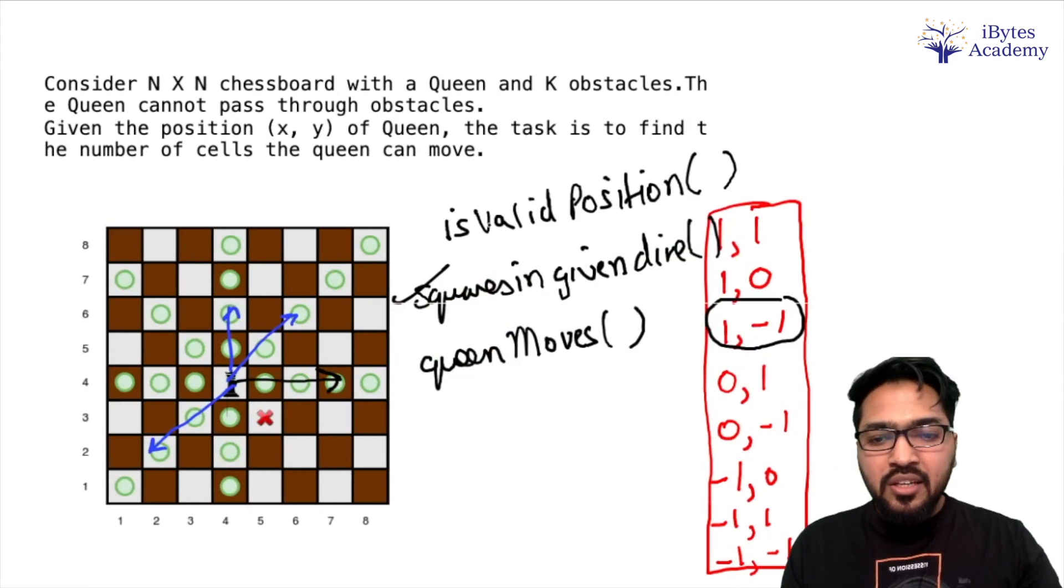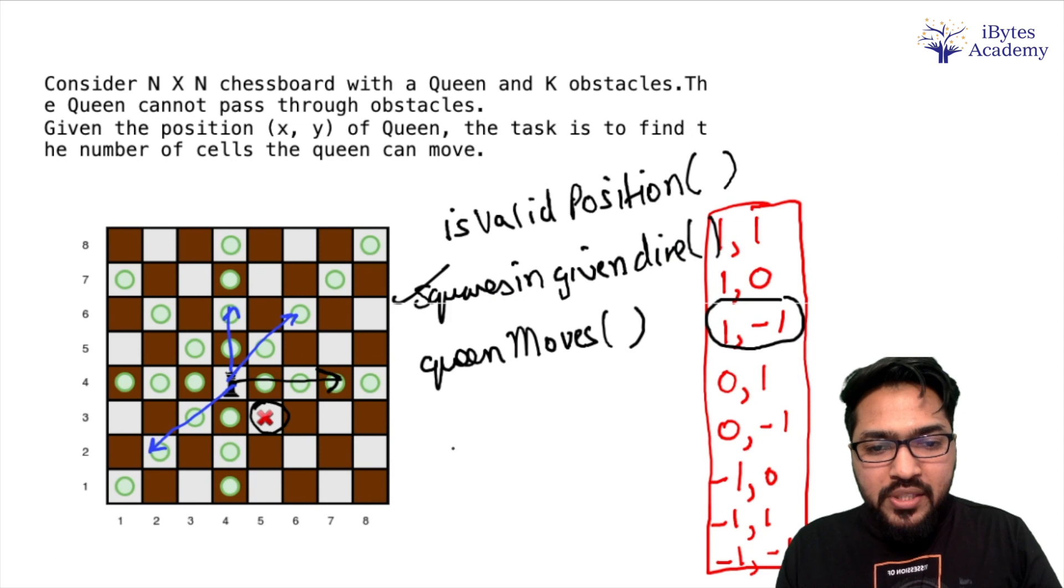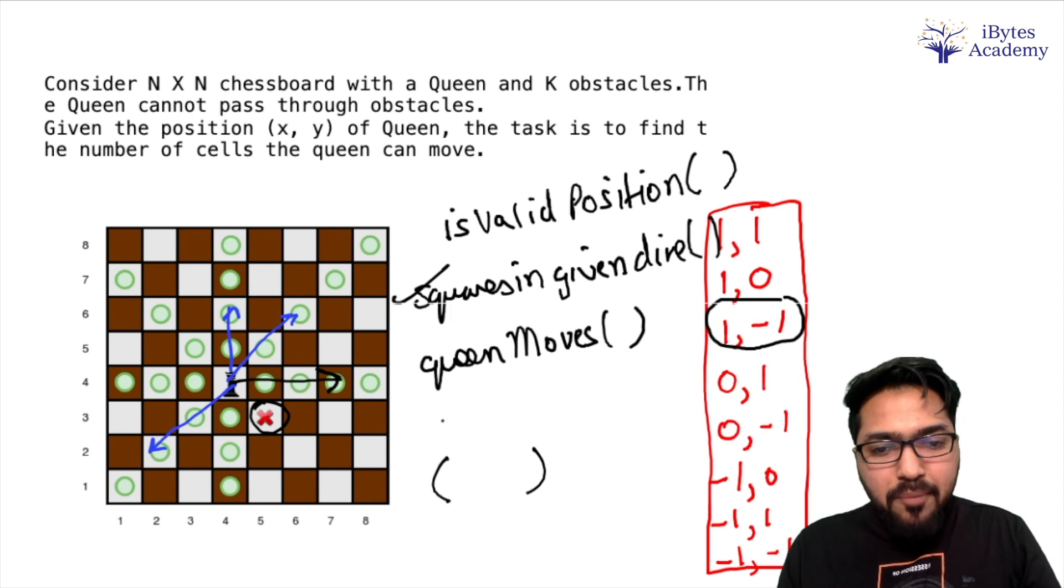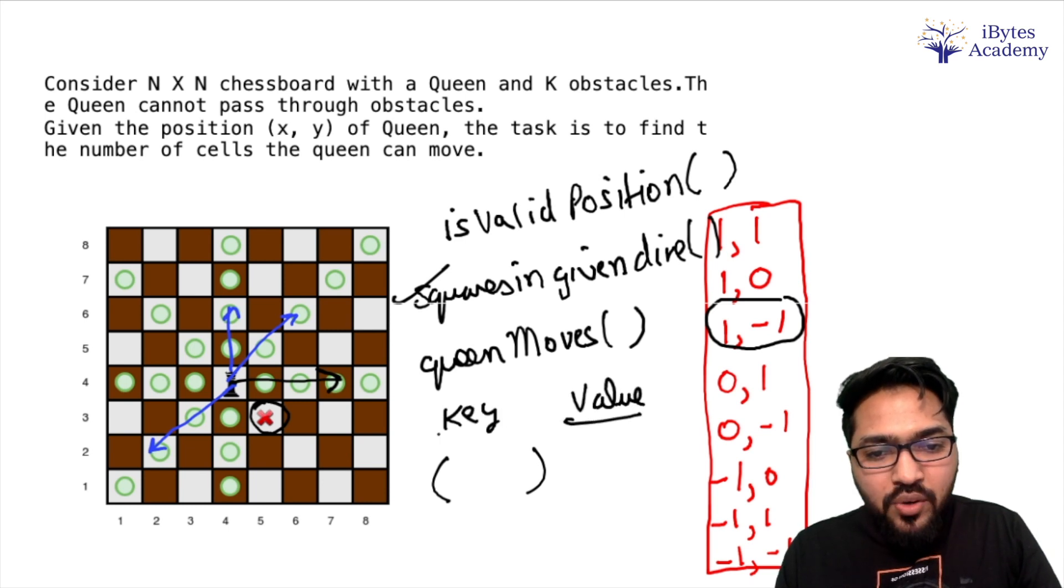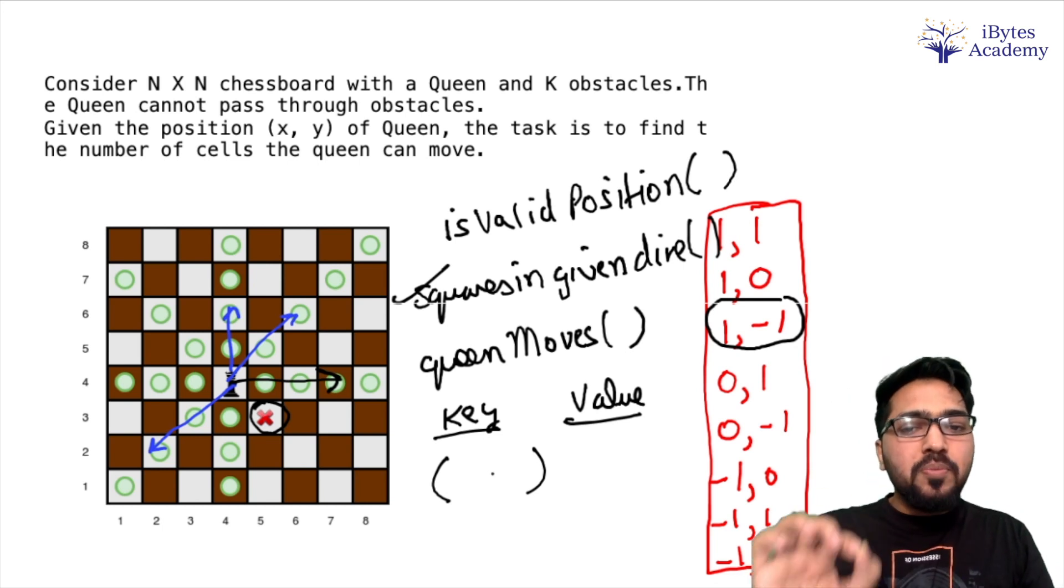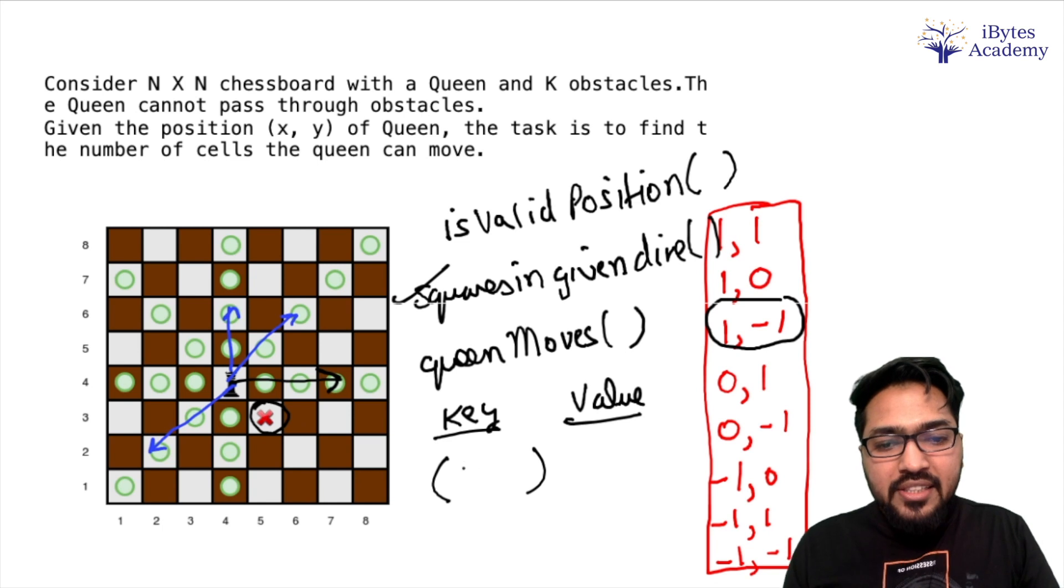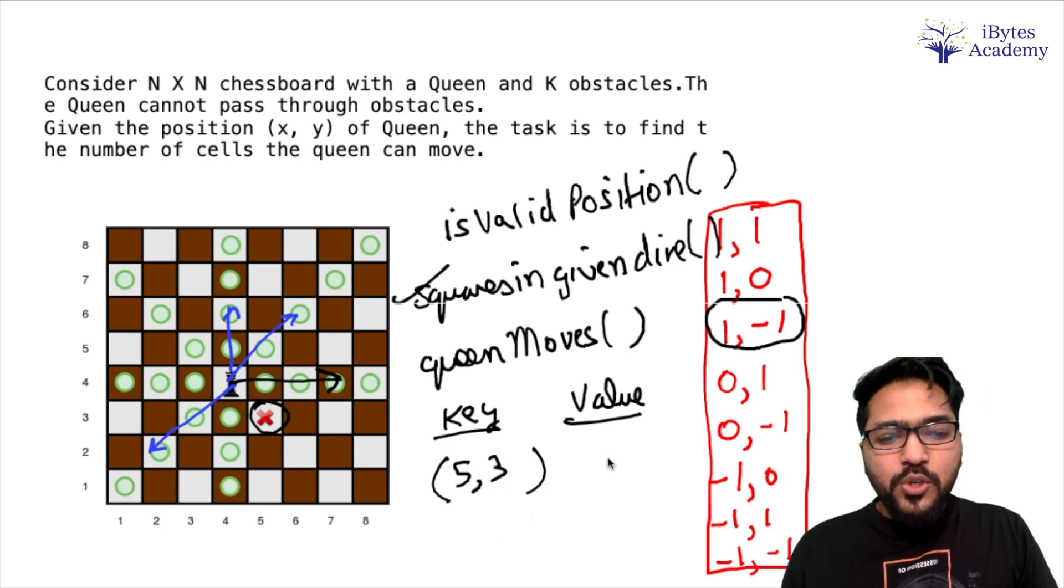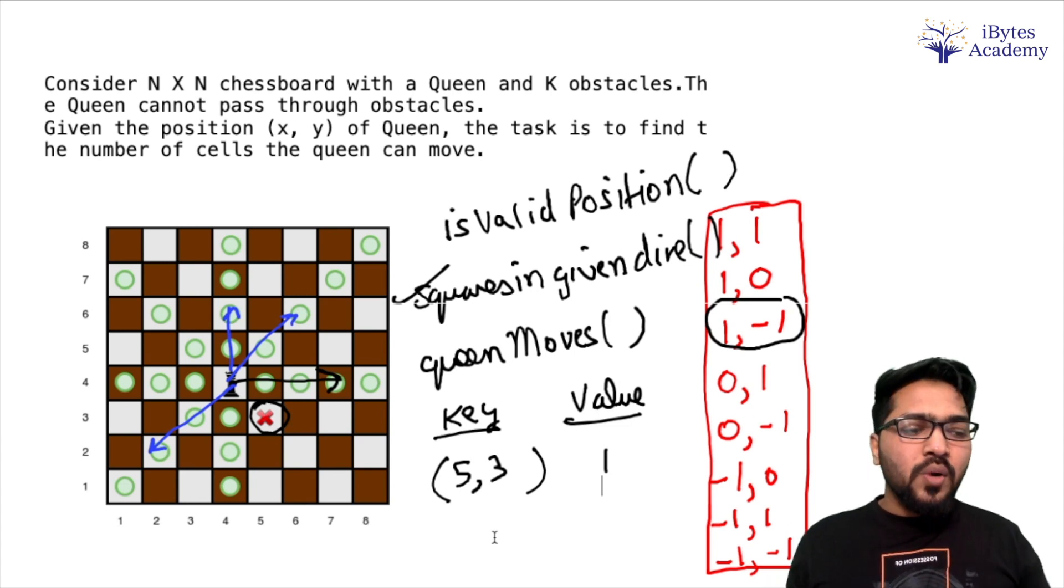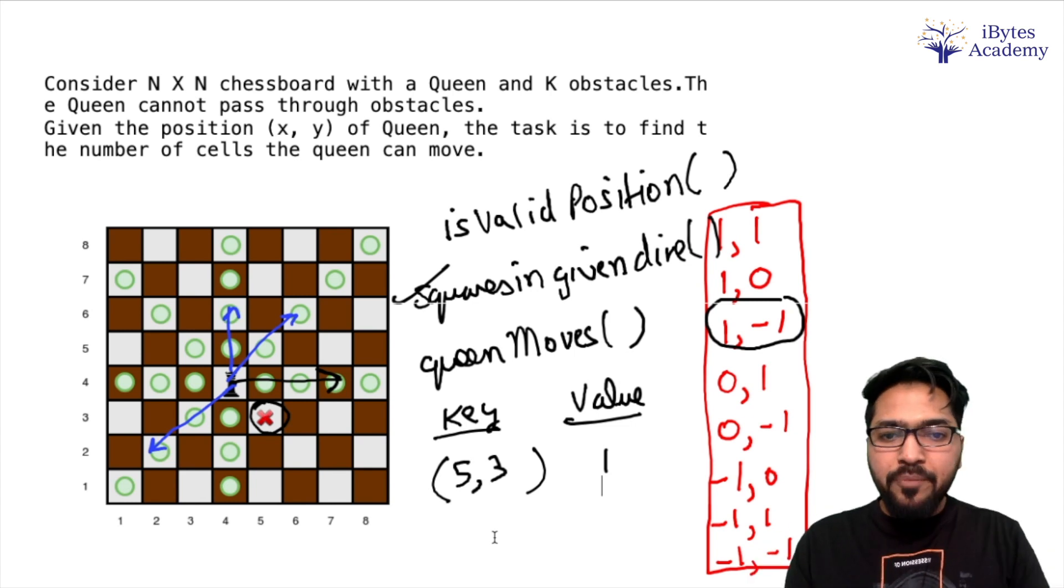So we will create a map for it. That map is going to be a map of all the obstacles. Let's say we have only one obstacle in this. So what I am going to do is create a map. In it, the key will be a pair. What is a map? A map contains key-value pairs. Now what will be the keys? My keys will be pairs - pair of coordinates of obstacles. So like this obstacle has coordinates (5,3). So this is the pair which is a key and value is going to be 1. So I can use it as a boolean and check whether it is an obstacle or not.